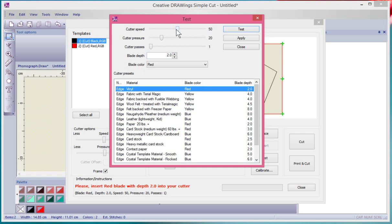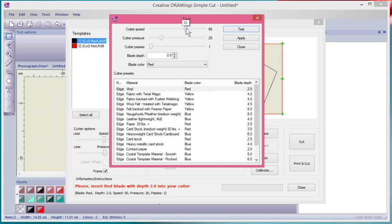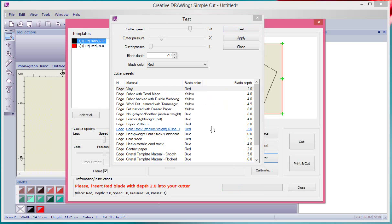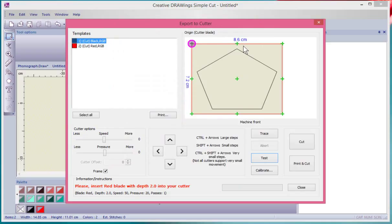If you want to test it at 30 or at 60 or whatever, you make the adjustments and then you say Test and it cuts that test out. When you're happy with your testing and you're done, you close all this and now you can choose to cut.